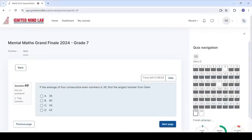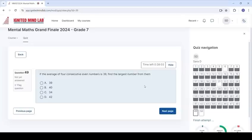Do not stop sharing your screen at any point during the exam. Answer the questions in the exam.